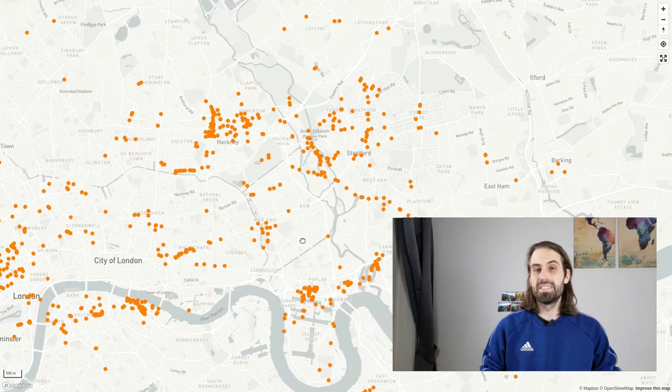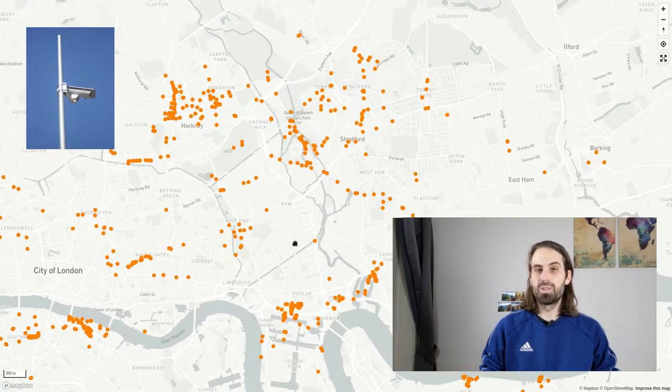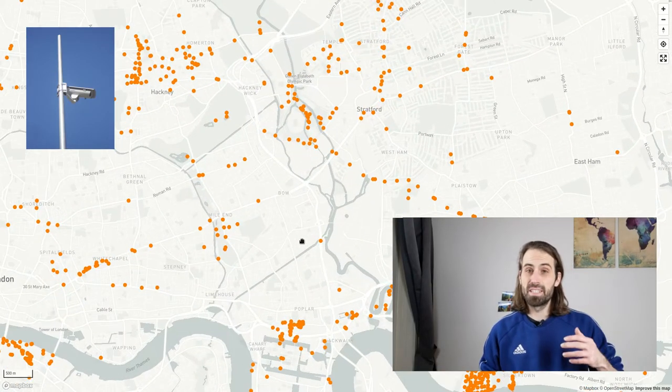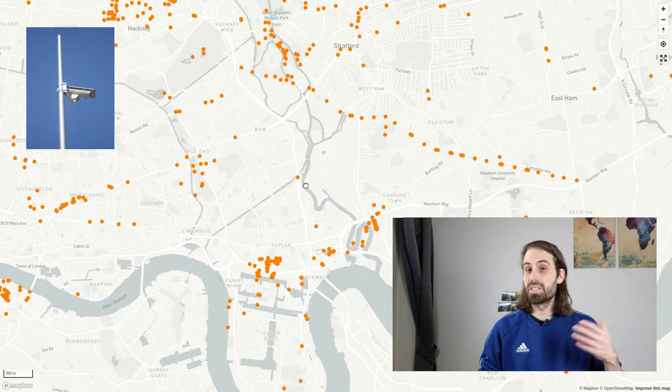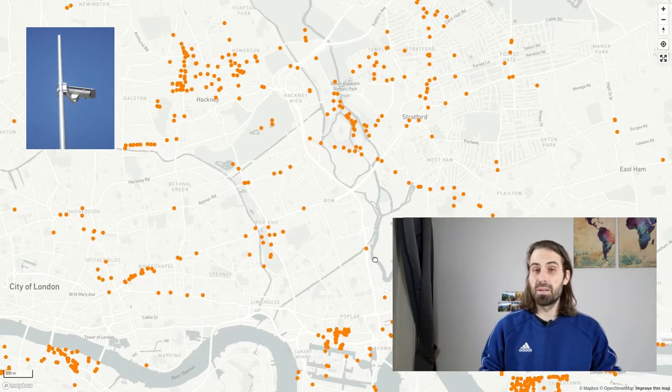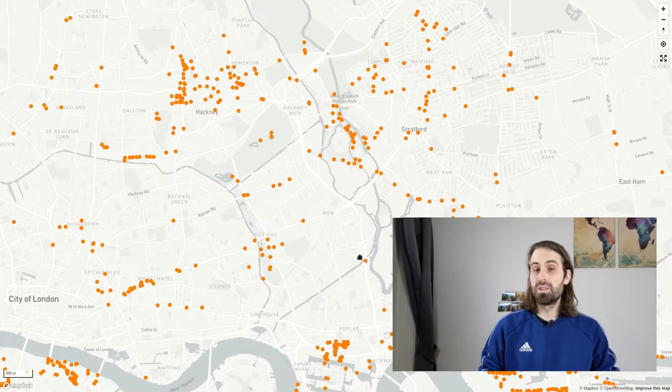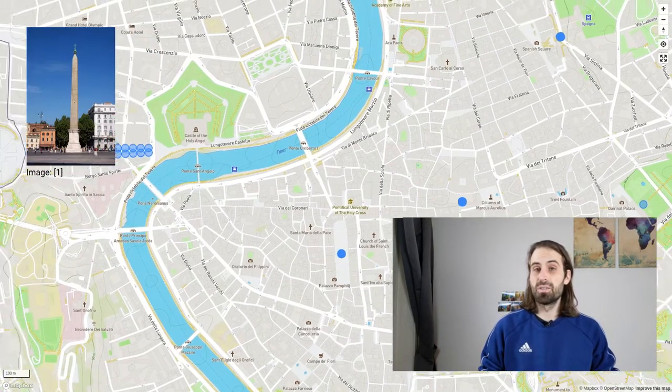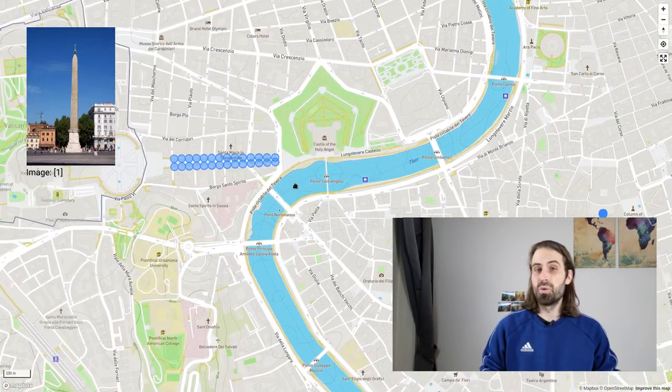Here you can see surveillance cameras in London, data I requested and showed on a map. Or also here you can see all the obelisks in Rome.